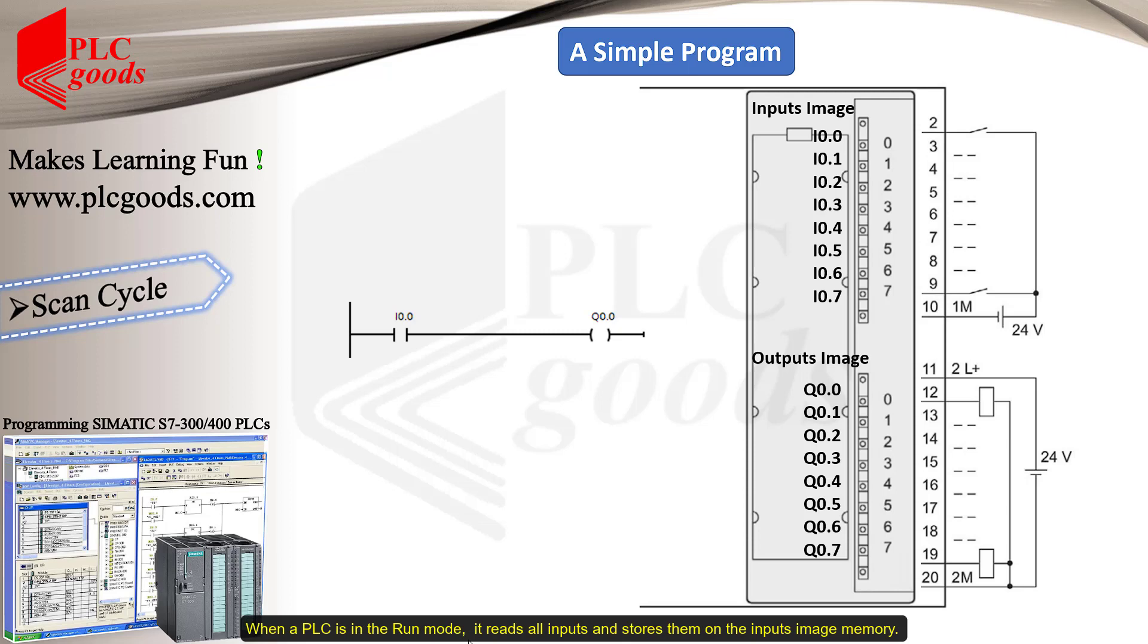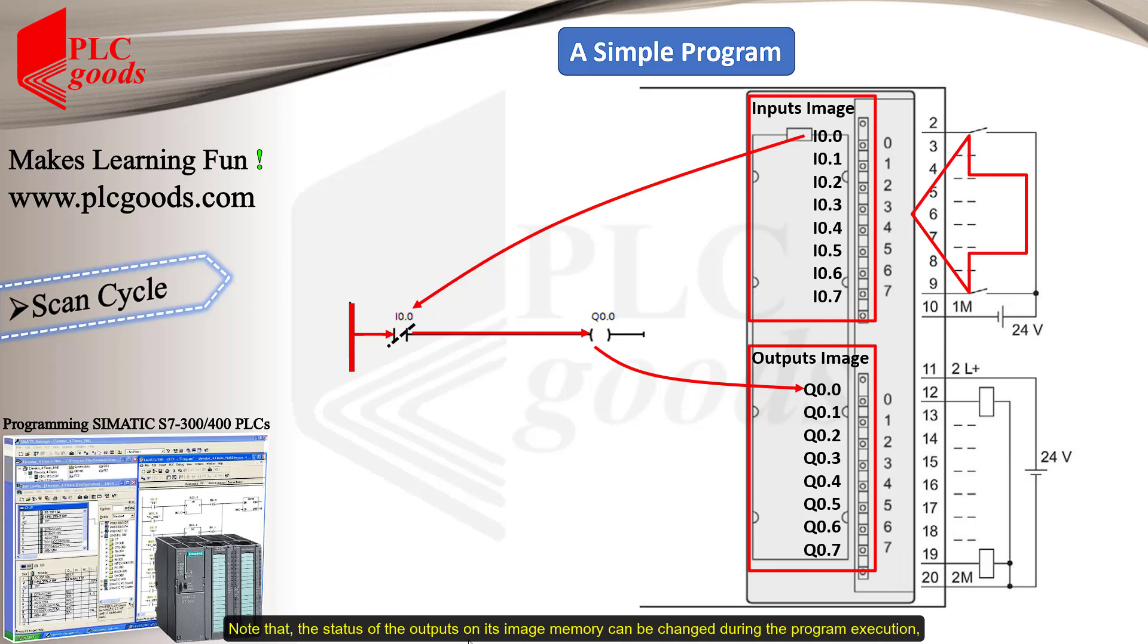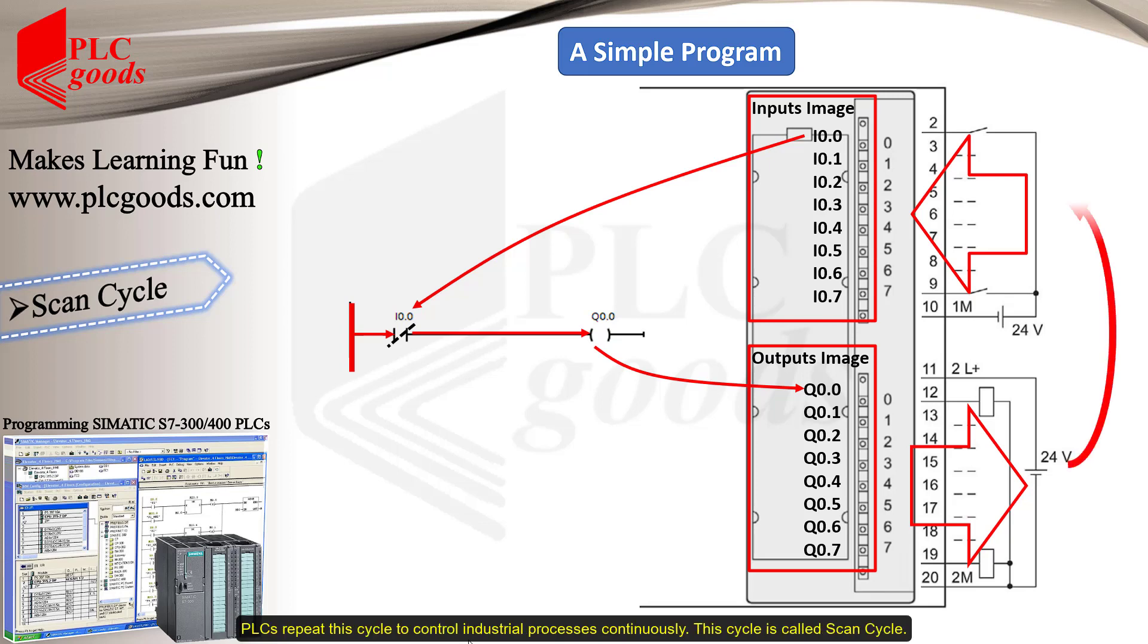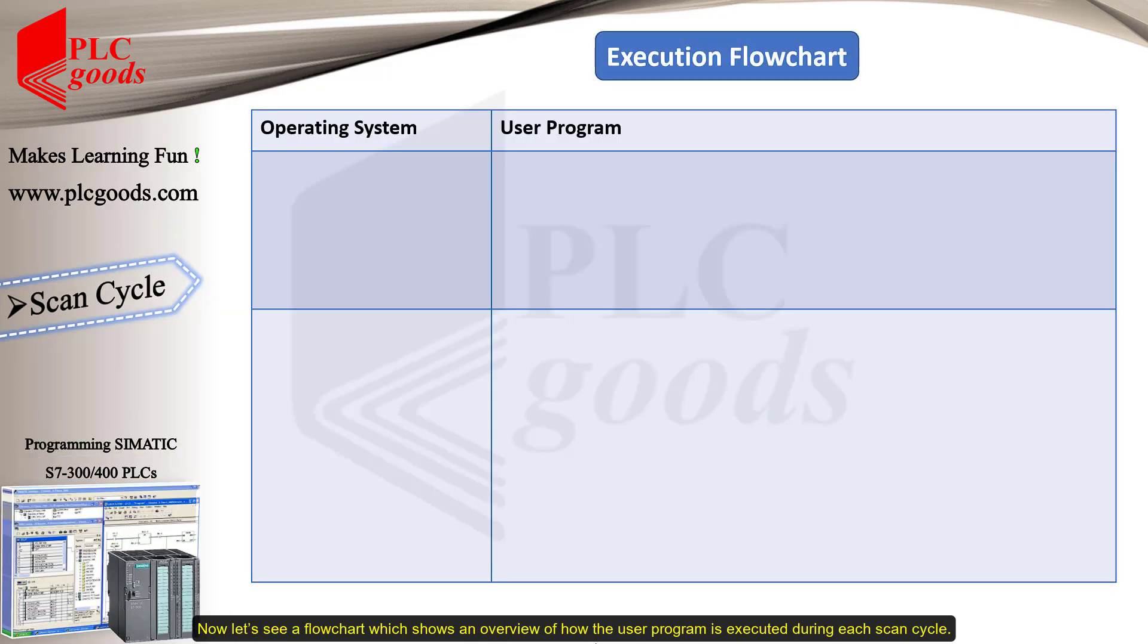When a PLC is in the run mode, it reads all inputs and stores them on the input's image memory. Then, the PLC executes its program completely to determine the status of all outputs. Note that the status of the outputs on its image memory can be changed during the program execution. But, the PLC updates the status of its connected equipment to its outputs when the whole program is executed. PLCs repeat this cycle to control industrial processes continuously. This cycle is called a scan cycle.